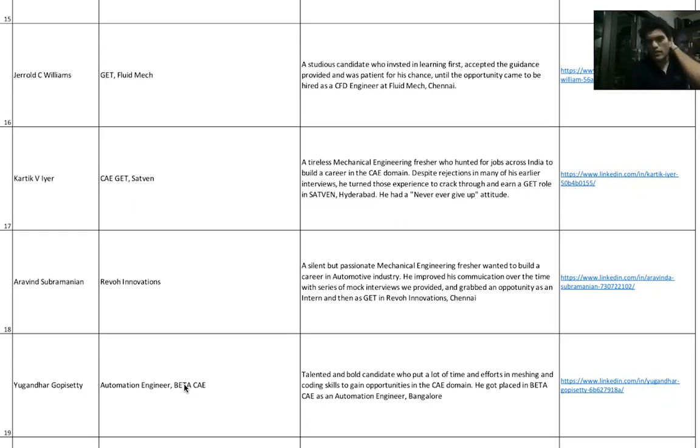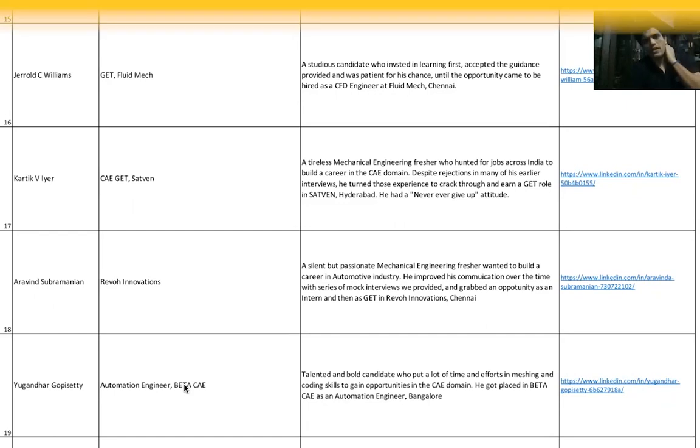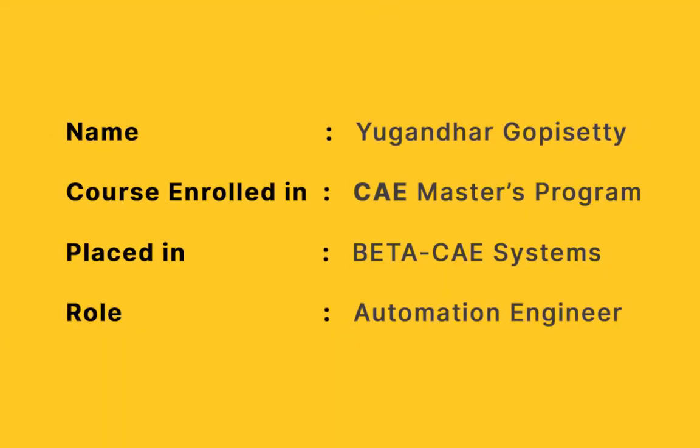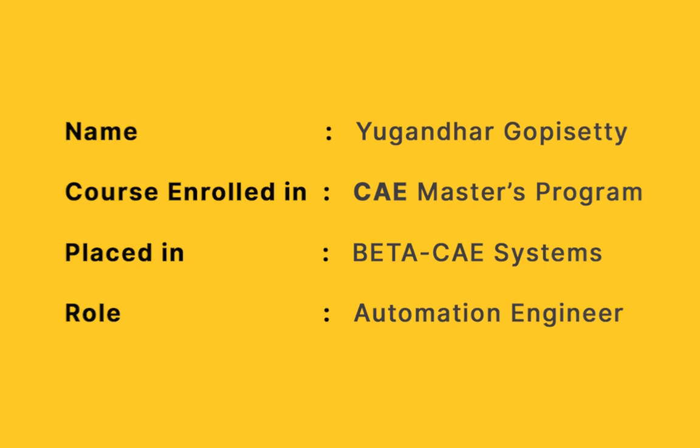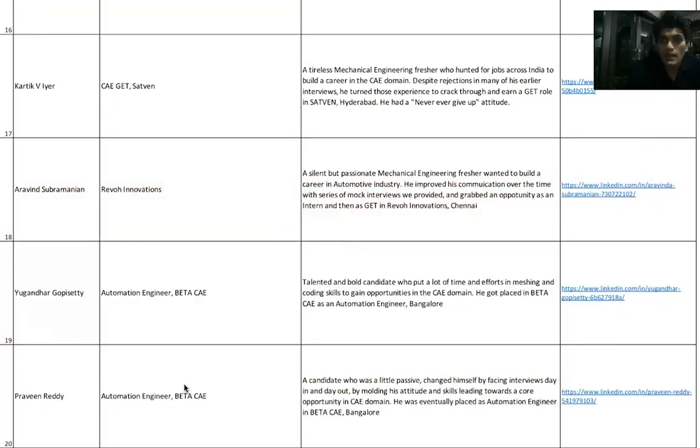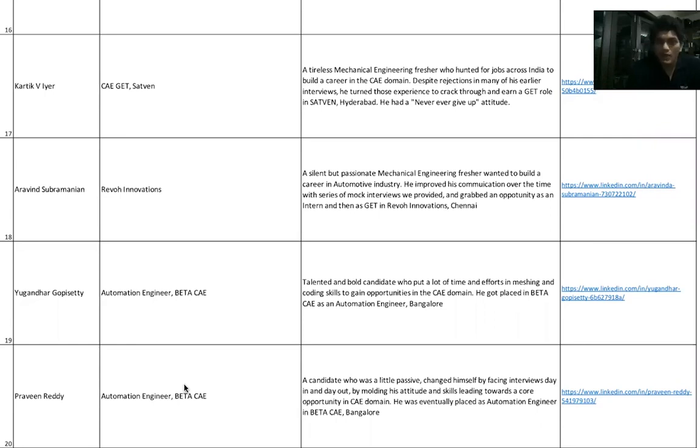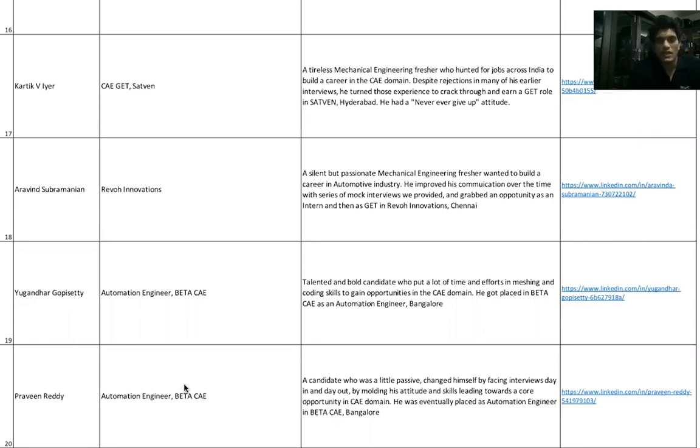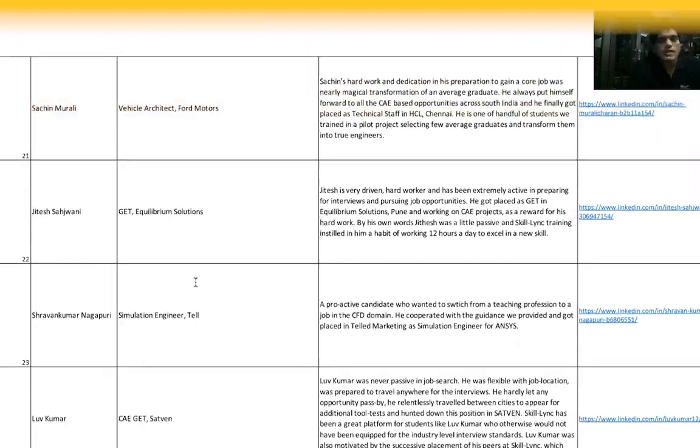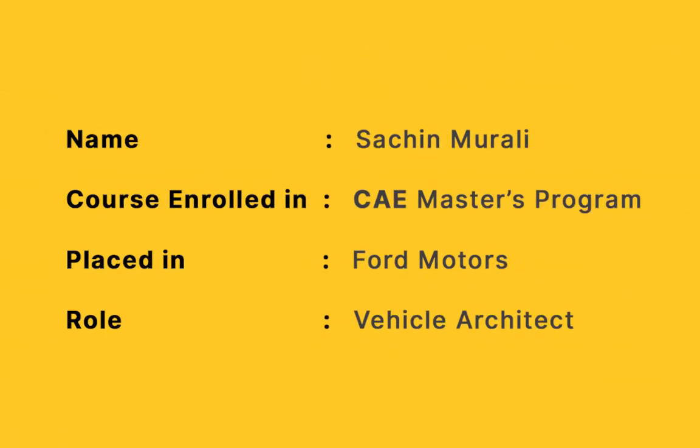Yugeindar Gopisithi and Praveen Reddy, two of our Computer-Aided Engineering Master's program students, right now work for Beta CAE. Beta CAE is the company that develops the tool called ANSA and a few other tools. Right now, Yugeindar and Praveen work as Automation Engineers. Sachin Murali, again in our CAE Master's program with Yugeindar and Praveen, and right now Sachin is working as a Vehicle Architect at Ford Motors.